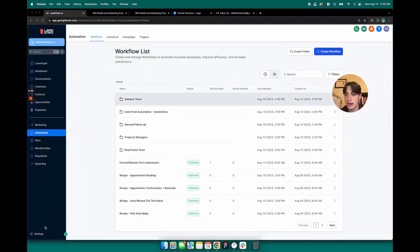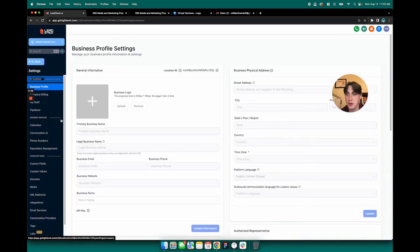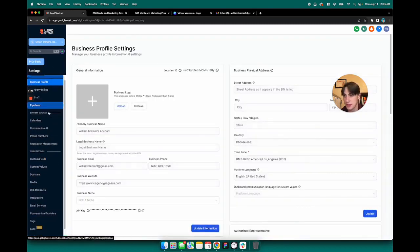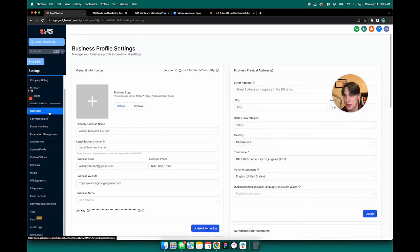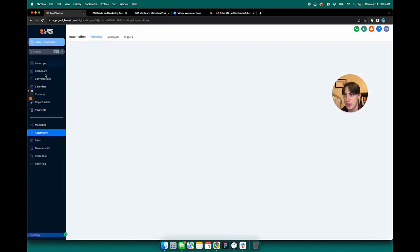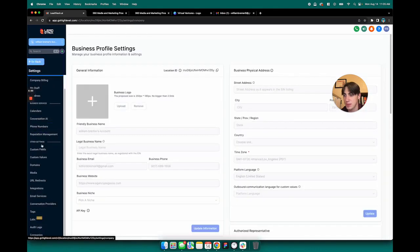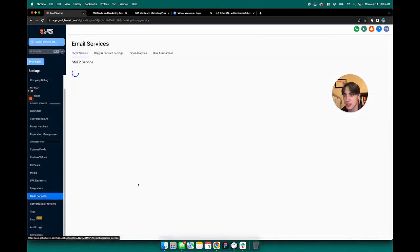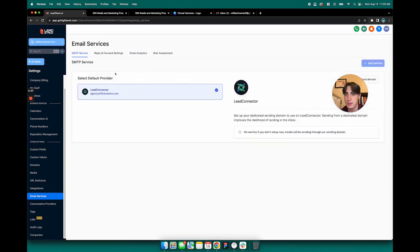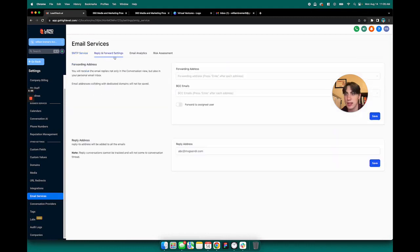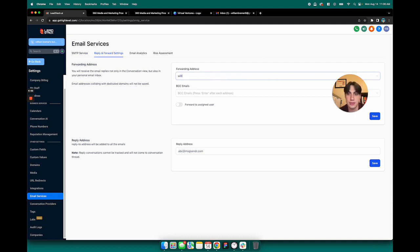Now, if you want to make sure to get notifications for those, go to your settings on your dashboard. Scroll down to email services, reply and forward settings, and just make sure that you've got the email you want notifications going to in there as well.